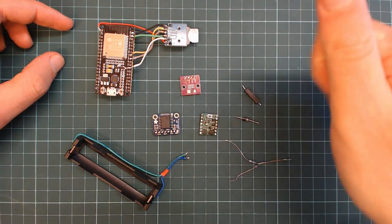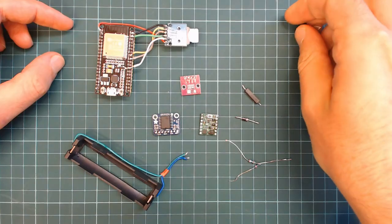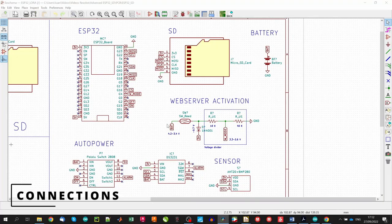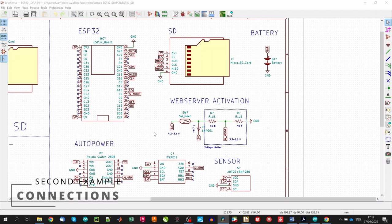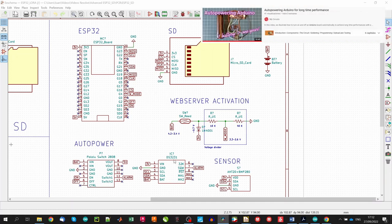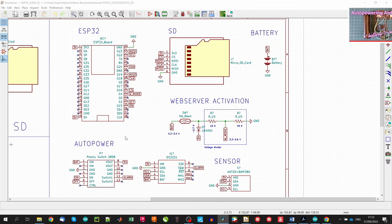Let's design the connections for all these things. As you see, this time I'm using labels to show you the connections. As with so many components, the use of wires will be a mess. We will skip the SD card connections as we have already covered them. We could also skip the auto-powering circuit because you already have a video in the channel. However, let's see how to connect it to the ESP32 board.